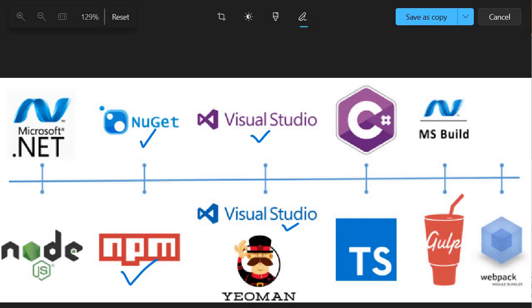For earlier development, the boilerplate code was provided by Visual Studio for SharePoint custom development. For SPFX, who will provide us the boilerplate code? The answer is Yeoman.